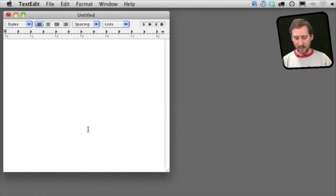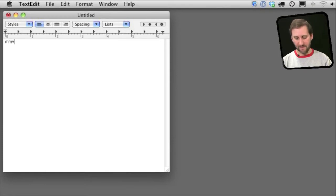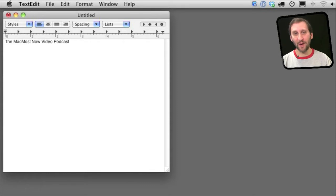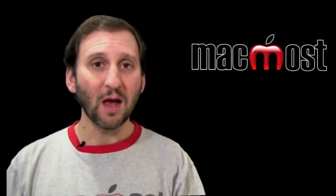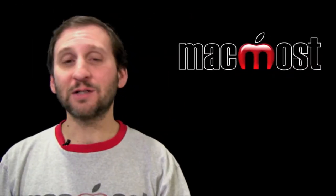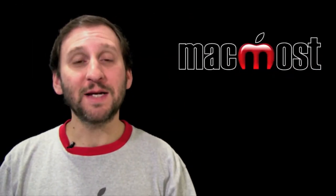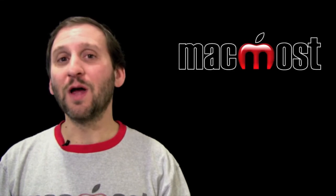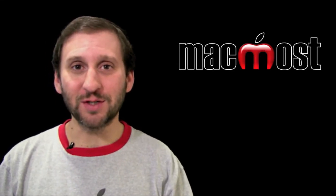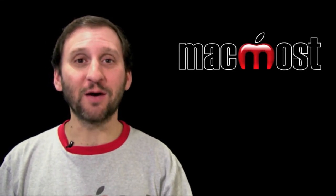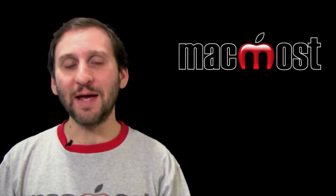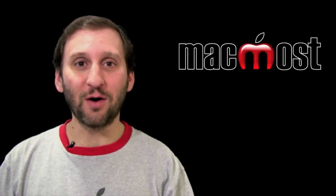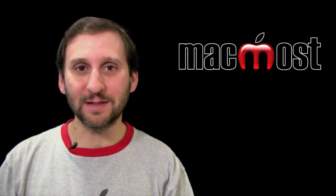So here I am in TextEdit. I am going to type MMVP and immediately you can see that has been replaced with the MacMost Now video podcast. So what happened is TextExpander, which is running on my Mac, basically listened for those four specific characters, typed one after another, and then replaced those with a longer piece of text.